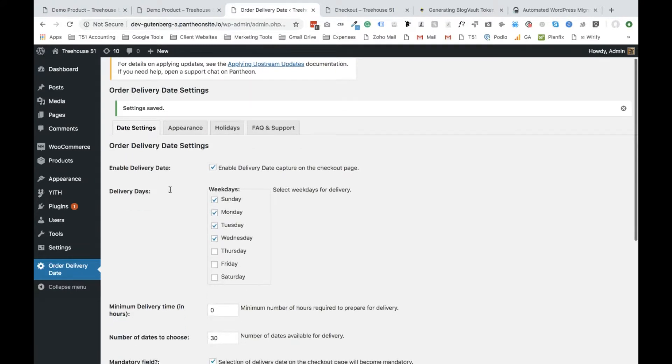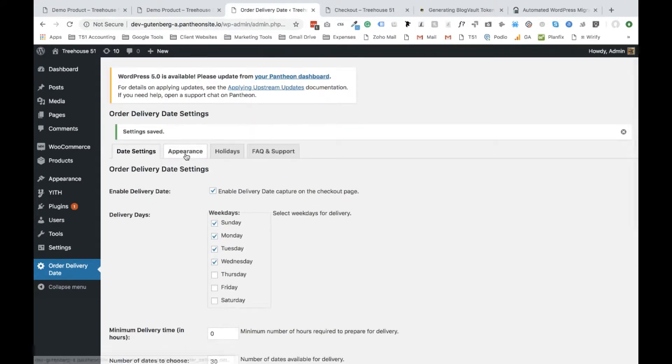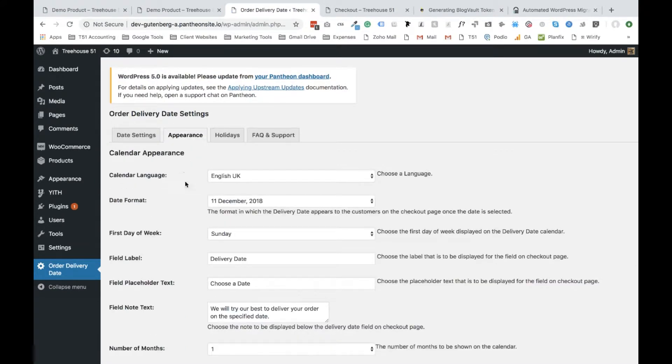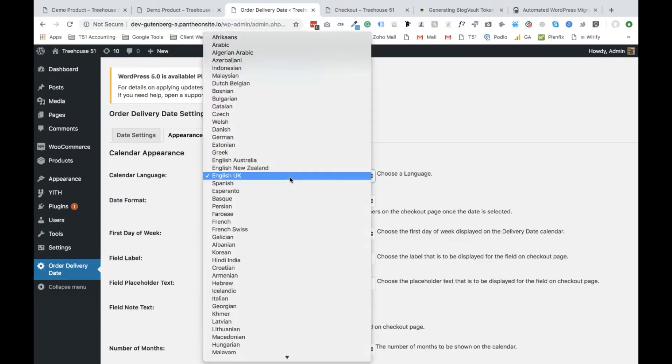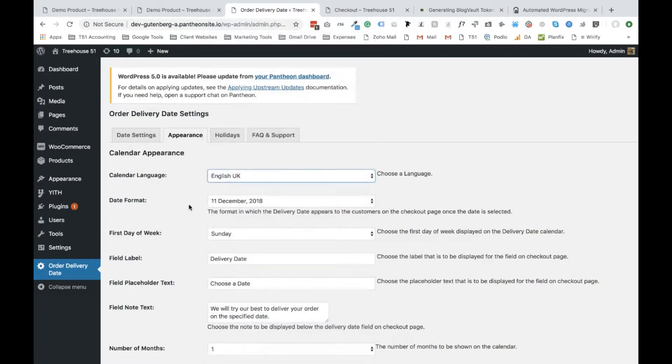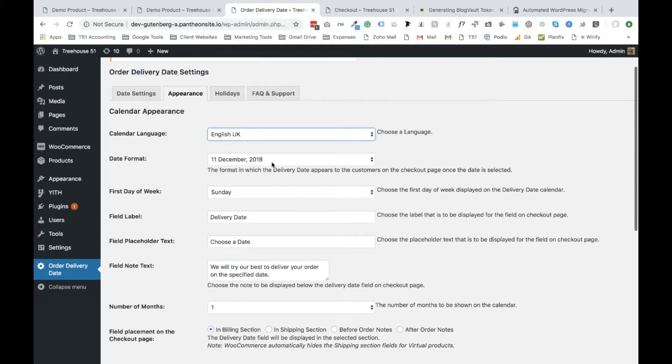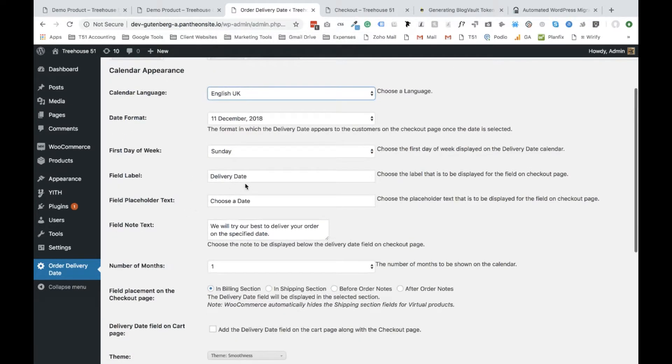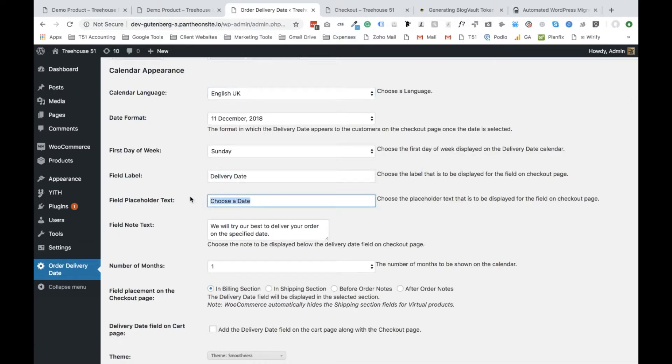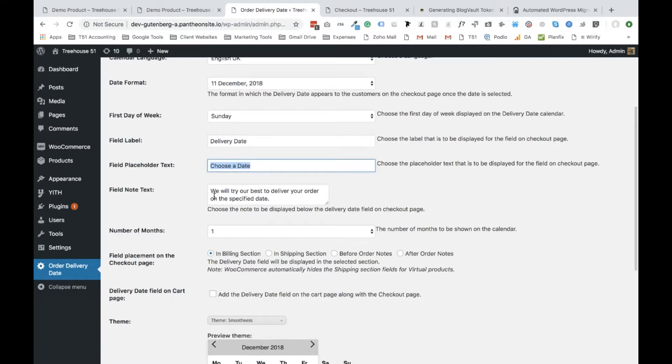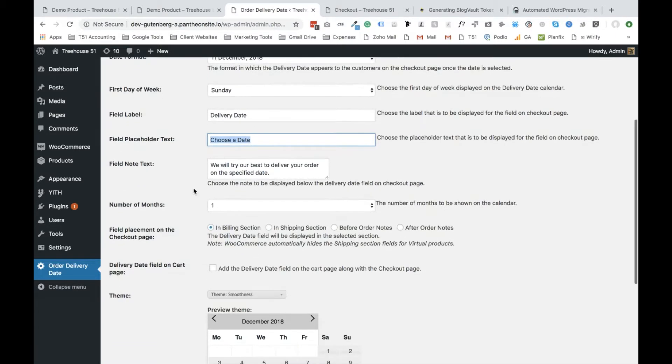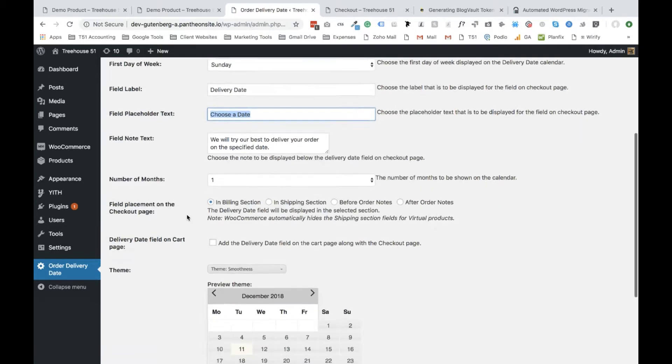Other cool features this tool has if you go to appearance, you have the option to decide what type of calendar it is. Date format, when the week starts, you can add filler text here. So right now delivery date and choose a date. For us, I would say that this copy is fine to use and probably don't need to manipulate it. But if you do want the option, you do have the option to do so here.